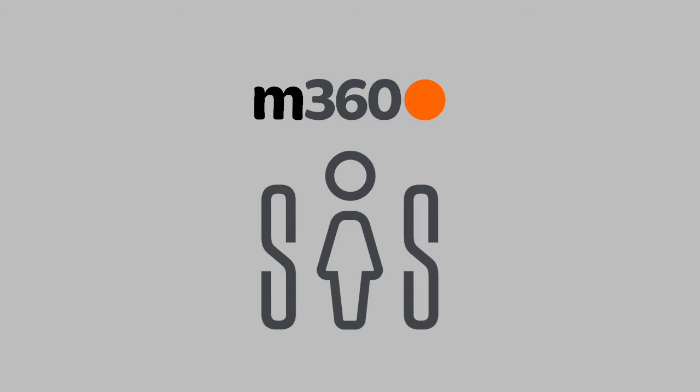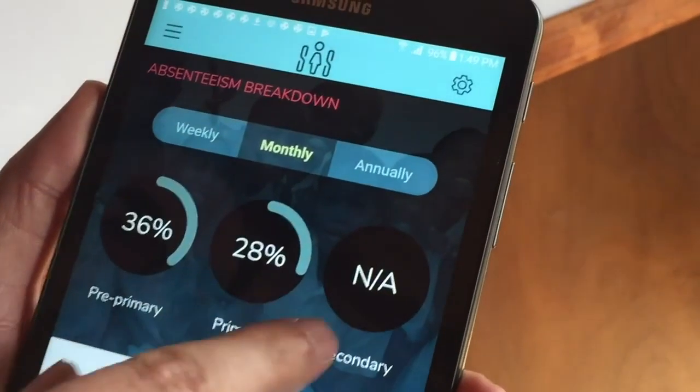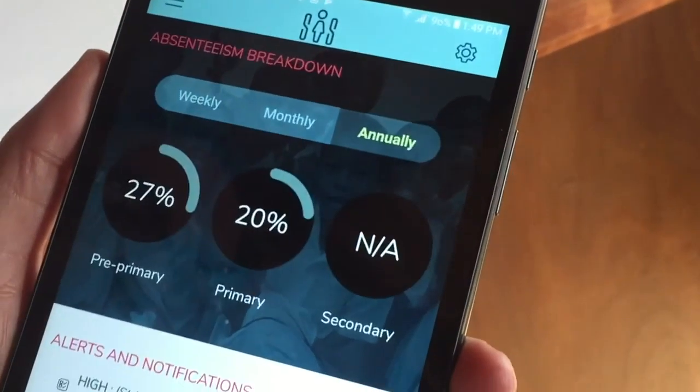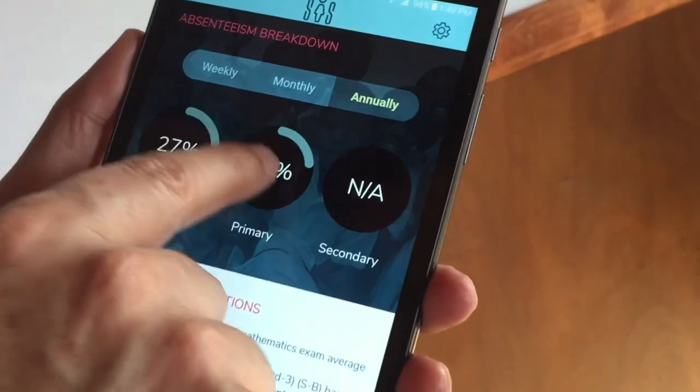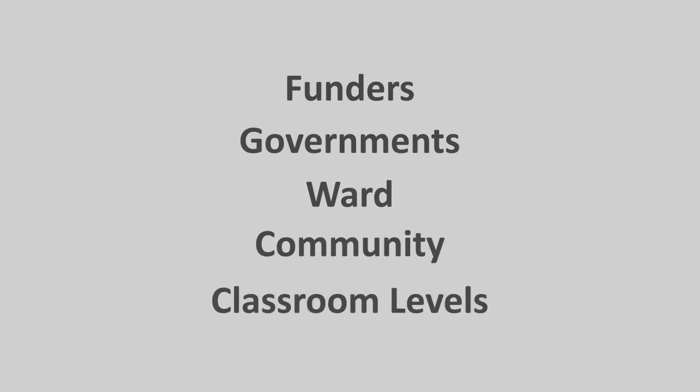M360SIS is a mobile system which provides quality data collection and management tools to decision-makers such as funders, governments, and most importantly the ward, community, and classroom levels.